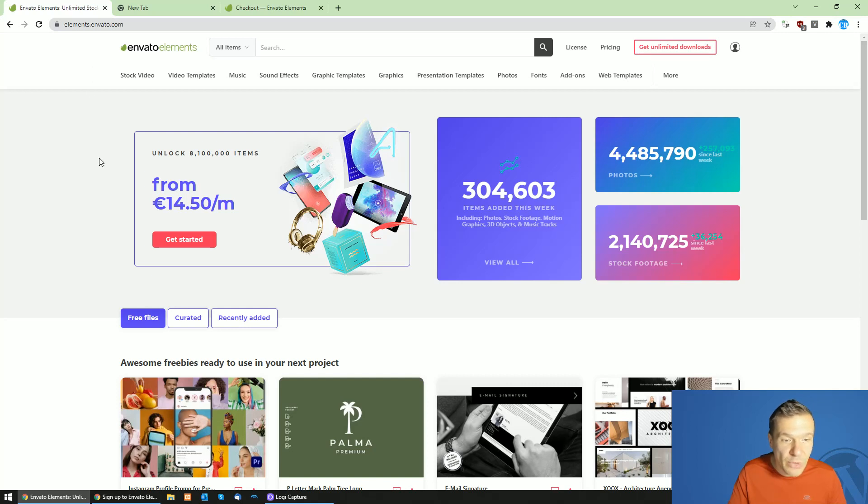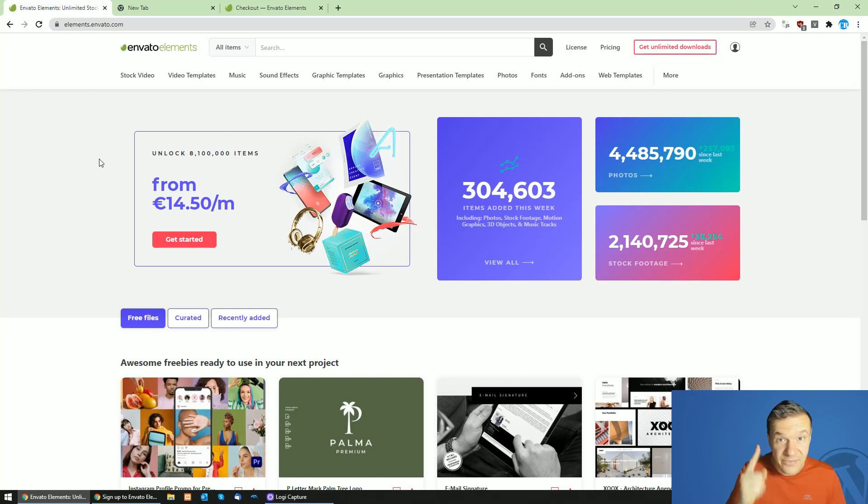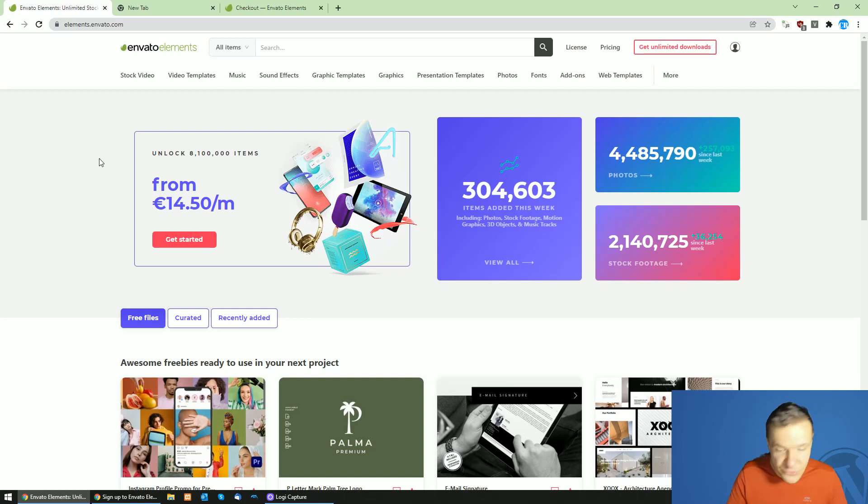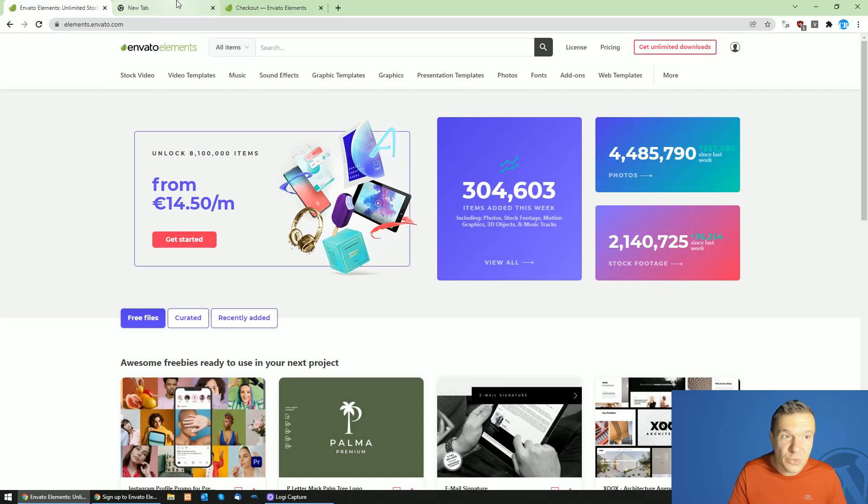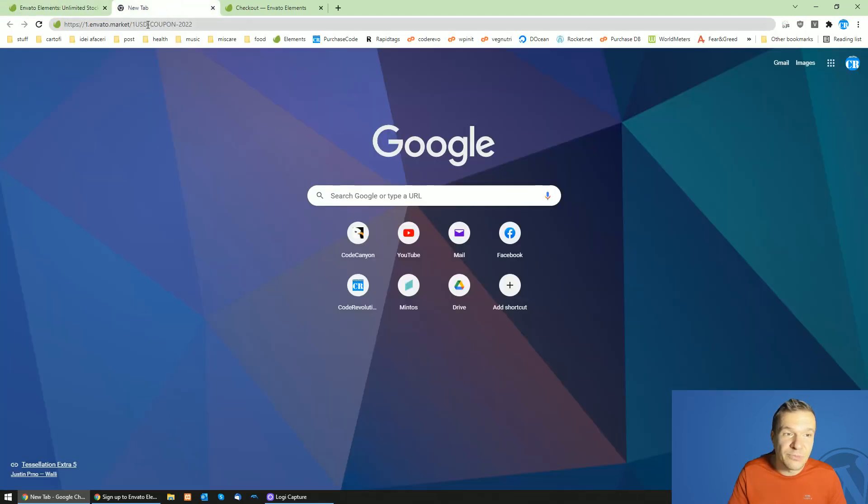The new coupon code will grant you one dollar access to Envato Elements. So the first month of your subscription will be one dollar only if you use the coupon code that I will be showing you.